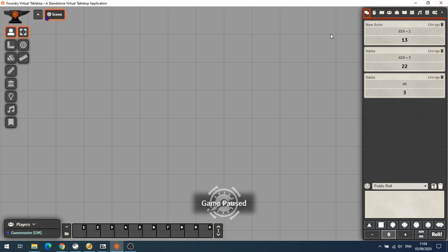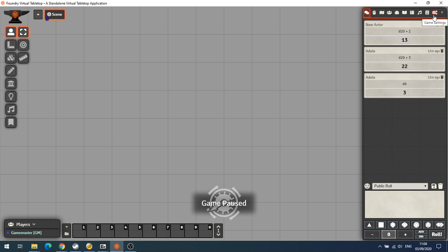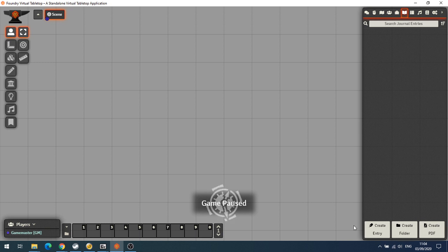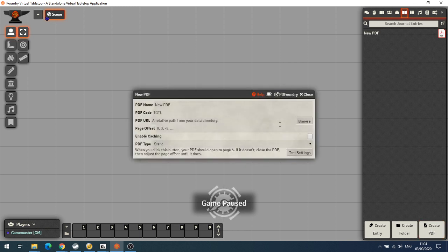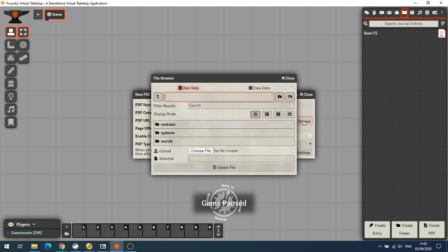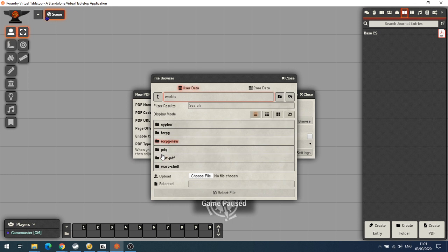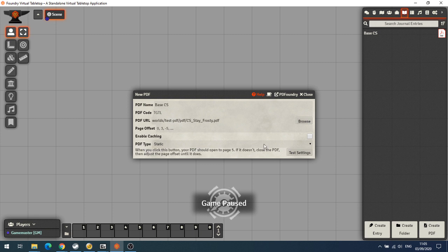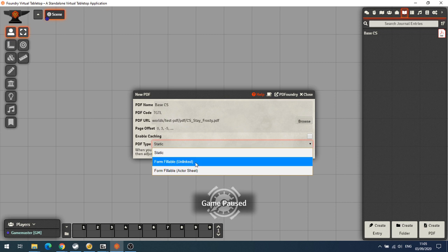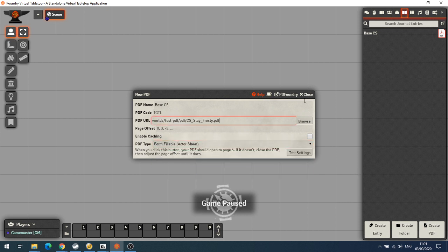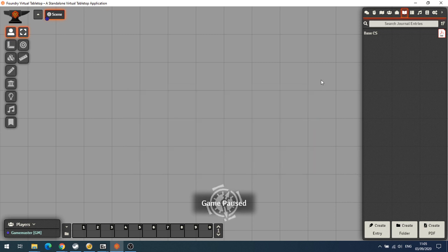The first thing we'll do is get a PDF of a character sheet for a game I know that's not covered, and this is Stay Frosty, a game of colonial marines vs aliens and predators. If we go to the journal tab, you'll now see we've got some new buttons at the bottom. The first one on the right hand side is Create PDF, so we're going to call this Base CS for character sheet, we're going to browse to where this PDF is, and we're going to set this as a form fillable actor sheet.